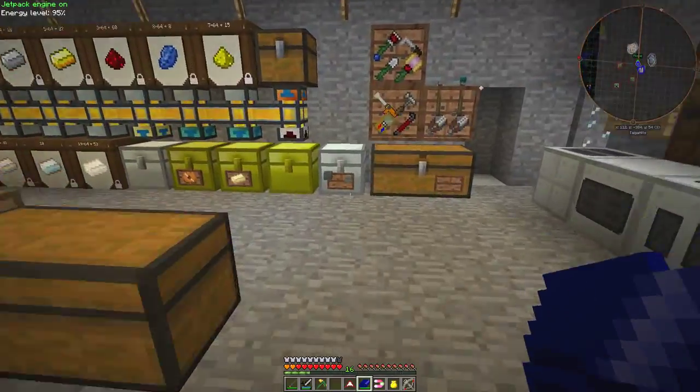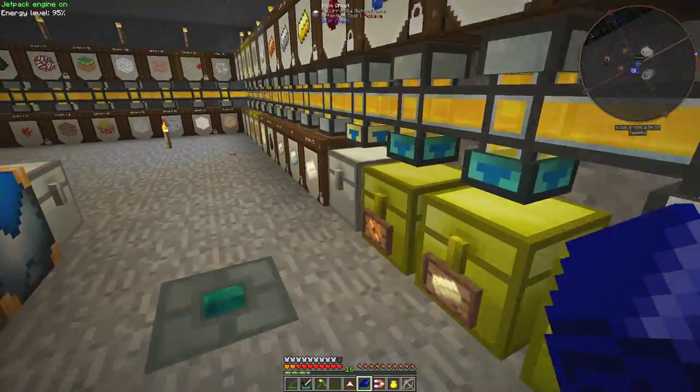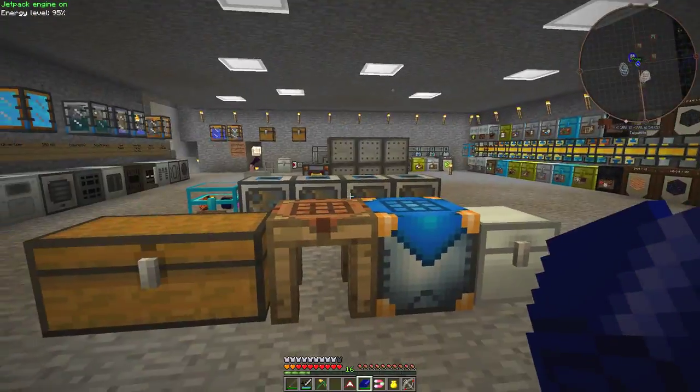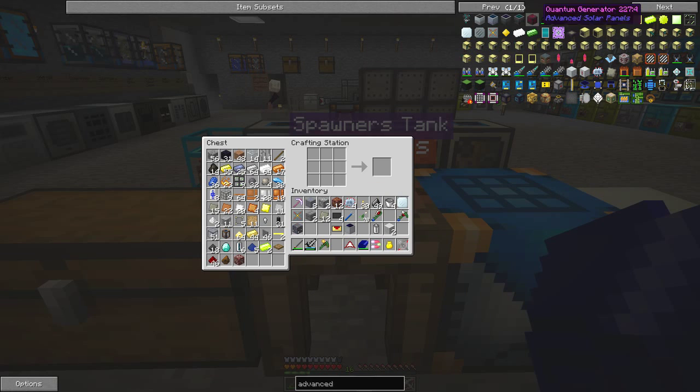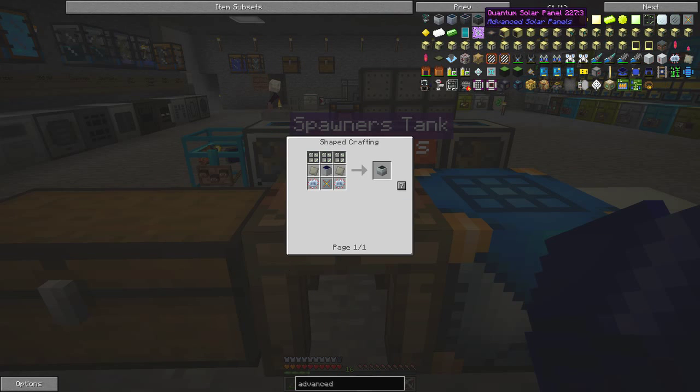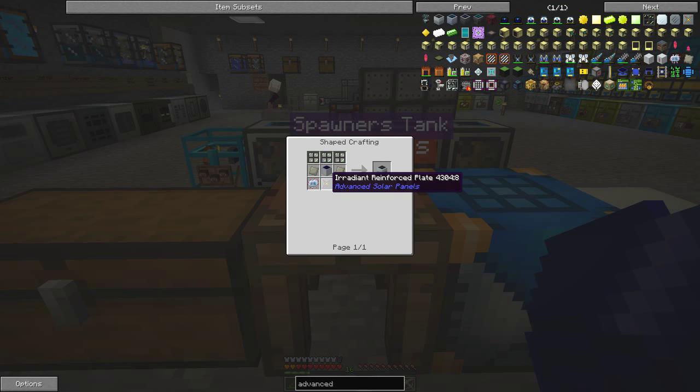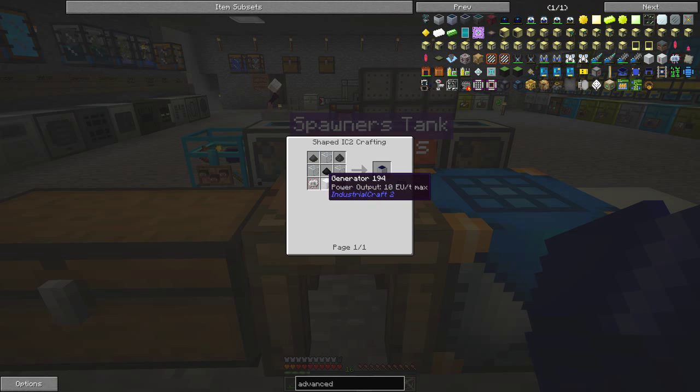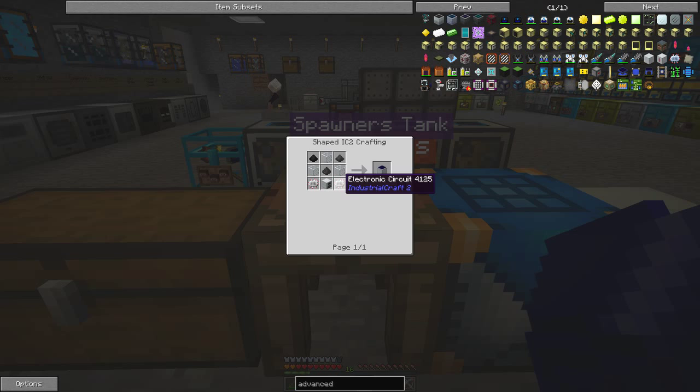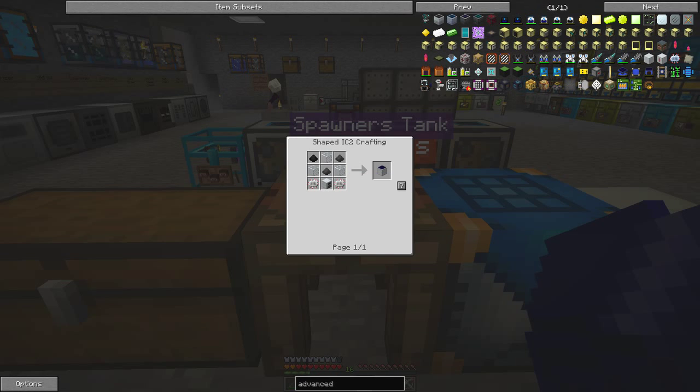And one thing you do need for advanced solar panels is, let's have a look, it's this irradiated reinforced plate. The rest of the things are fairly straightforward, solar panels, just a generator, some electronics, electronic circuits, glass and coal.